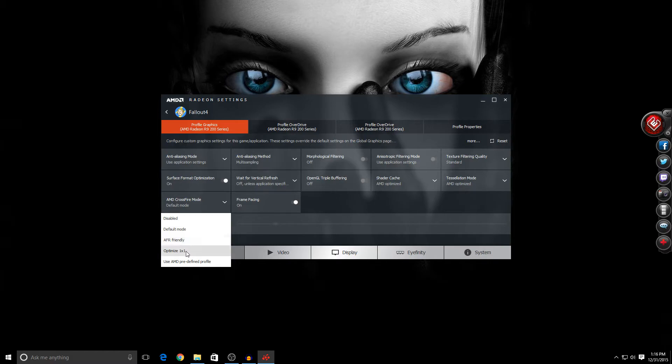Now we have AFR Friendly and Optimized 1x1. These two didn't work for me, so I'm not going to use them.